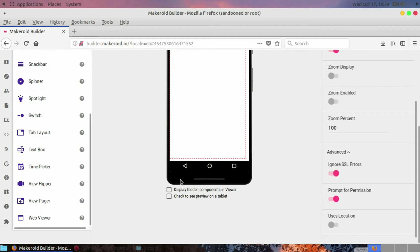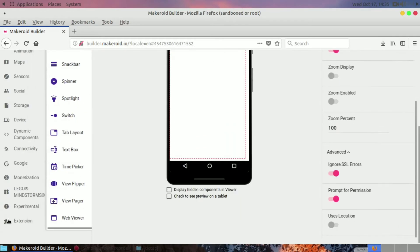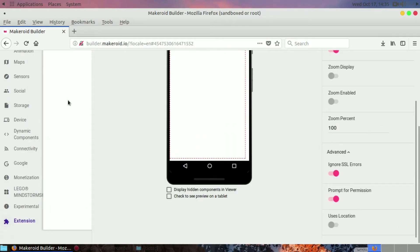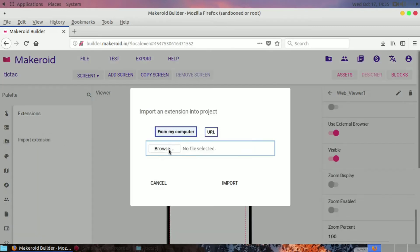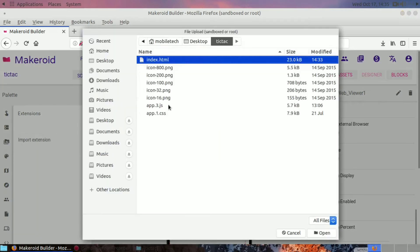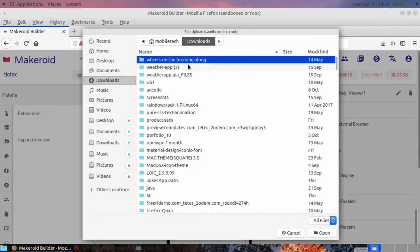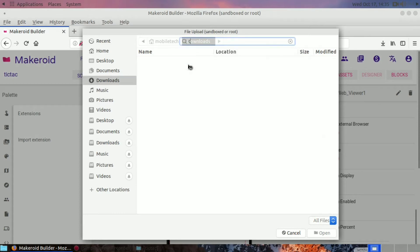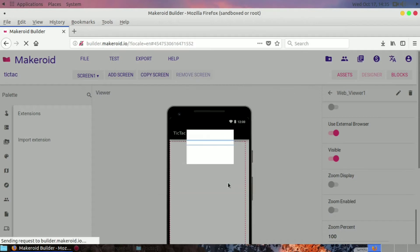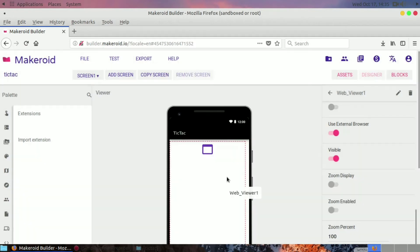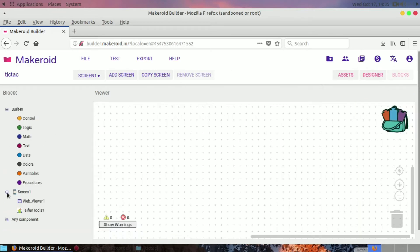Ignore SSL errors. Let's import the extension called Taifun Tools extension. You can get it from the link in description. After importing, drag and drop that and suppress warnings.